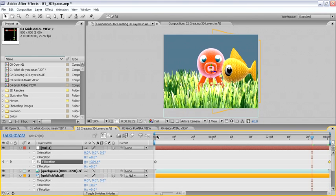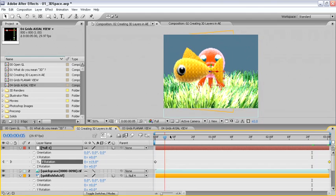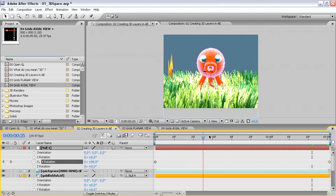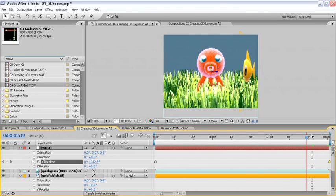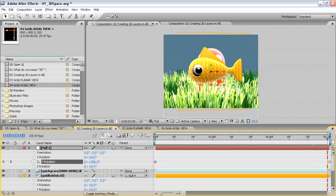Because all of these layers are in 3D, as the goldfish rotates back in space behind the octopus, it appears smaller and becomes blocked from view.